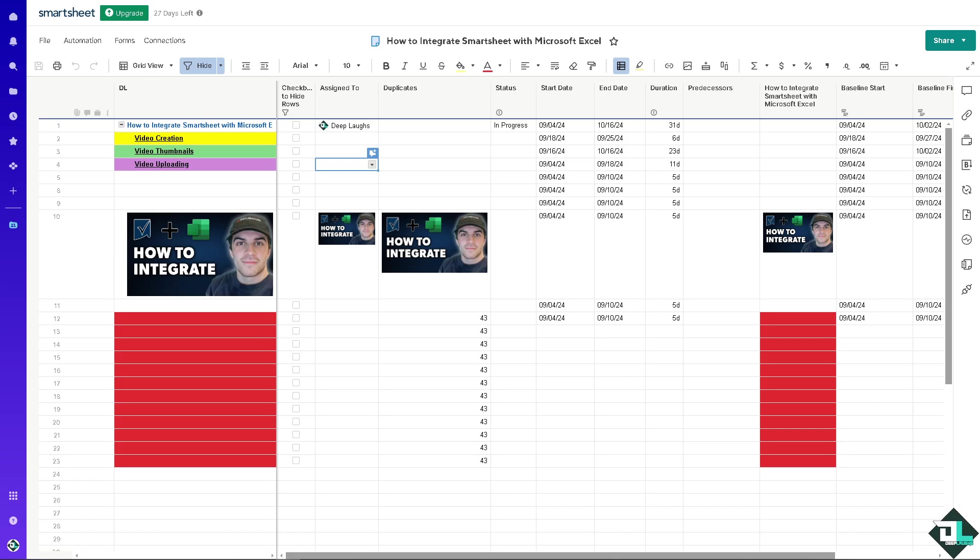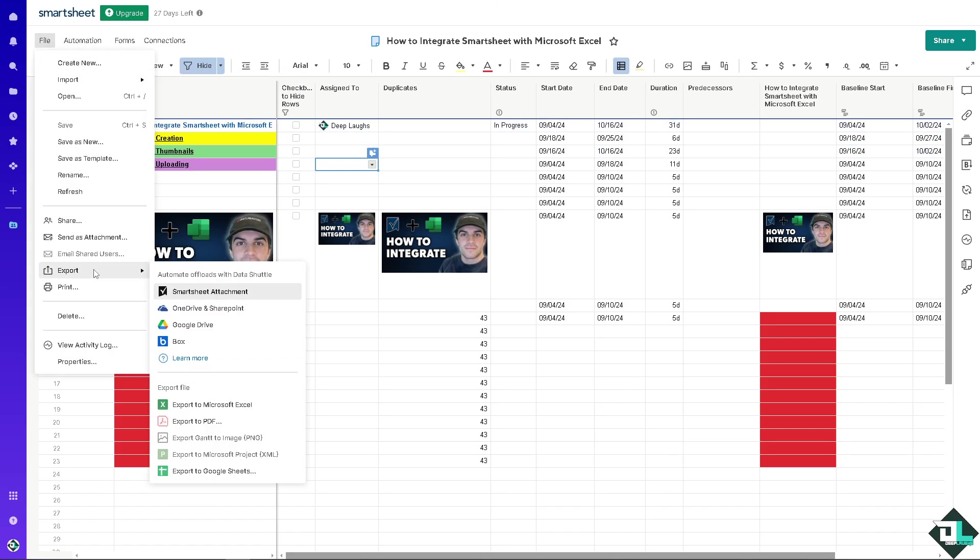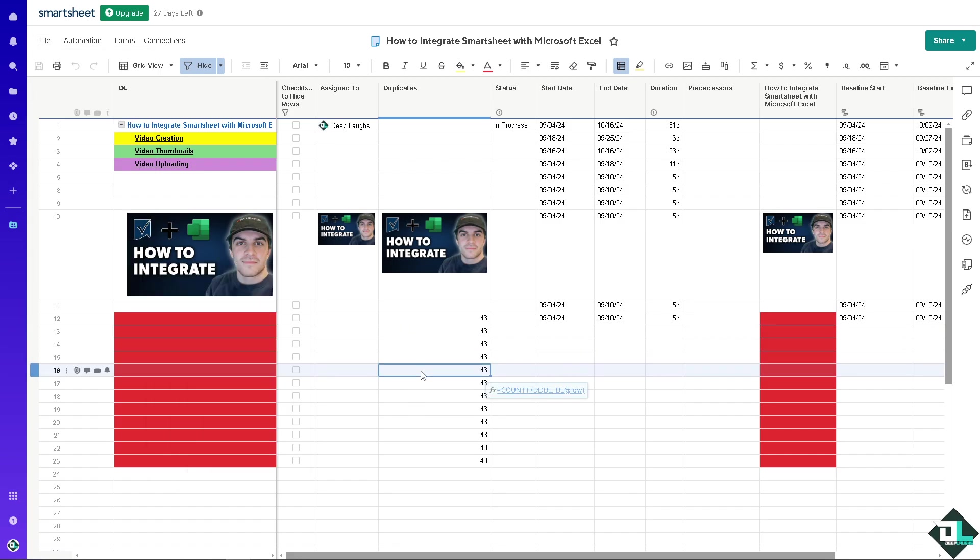We have a separate video on how to export from Microsoft Excel and importing from Microsoft Excel. We have a lot of videos for that you might want to check out on our channel here in Deep Labs channel. The second option is going to be using live data connectors.